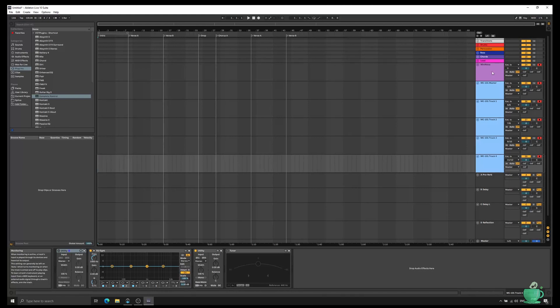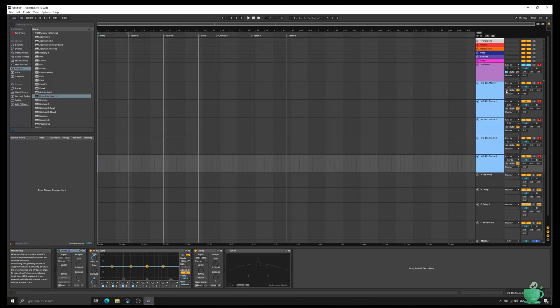I'm going to turn on input monitoring for the Mininova and the master output of the MC101 and then record.